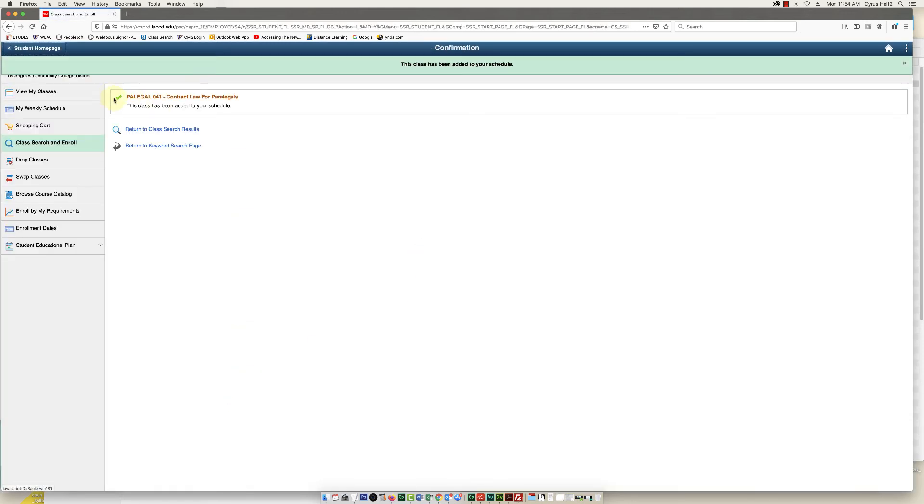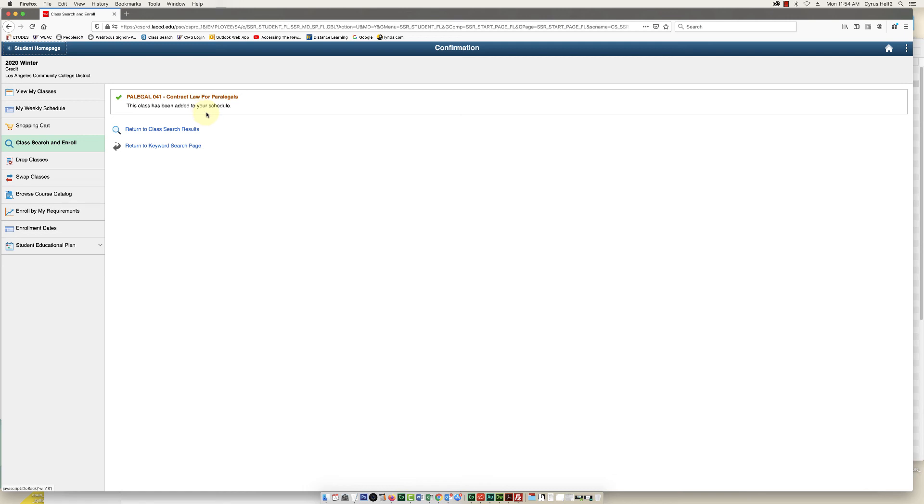And you should get this green check mark and that means that the class has been successfully added to your schedule. Thanks for watching.